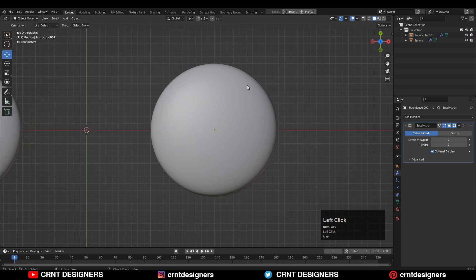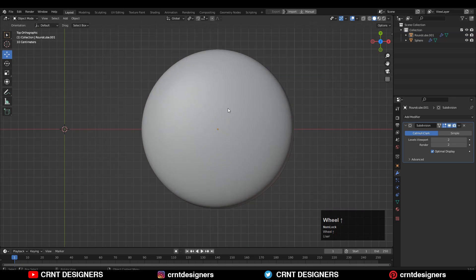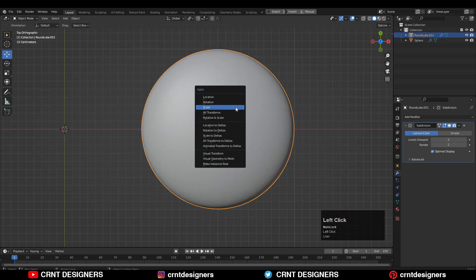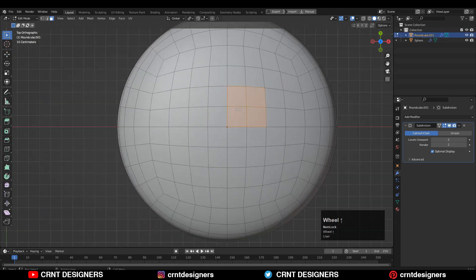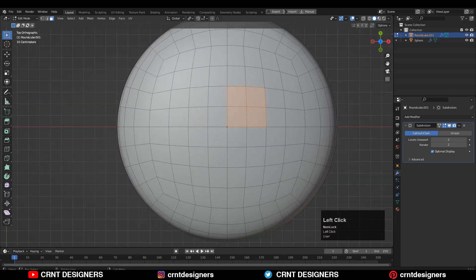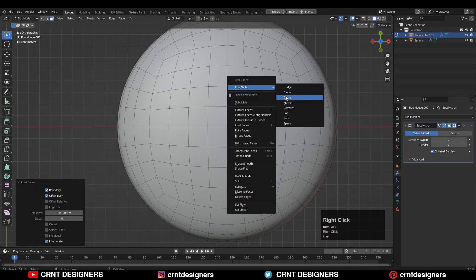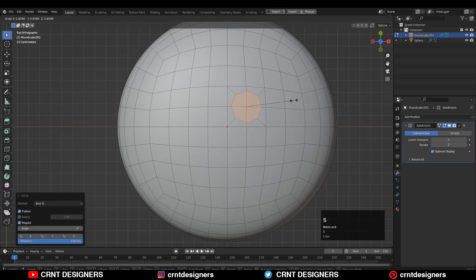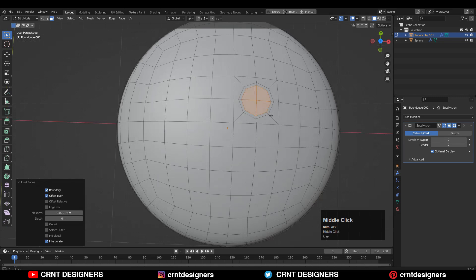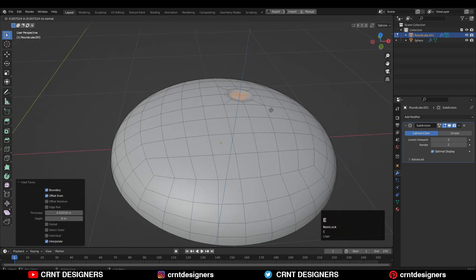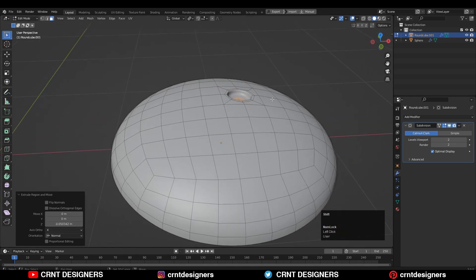Now same kind of booleans add on this quad sphere. So Ctrl+A, apply the scale. Then select these faces and then press I for the inset operation. Use the loop tool, scale it down a little bit, use the inset operation, and then E to extrude it.